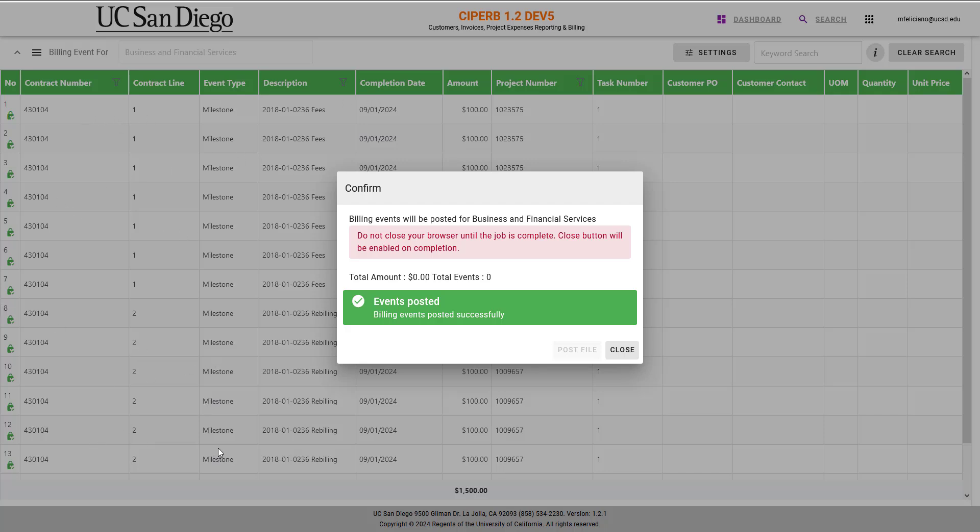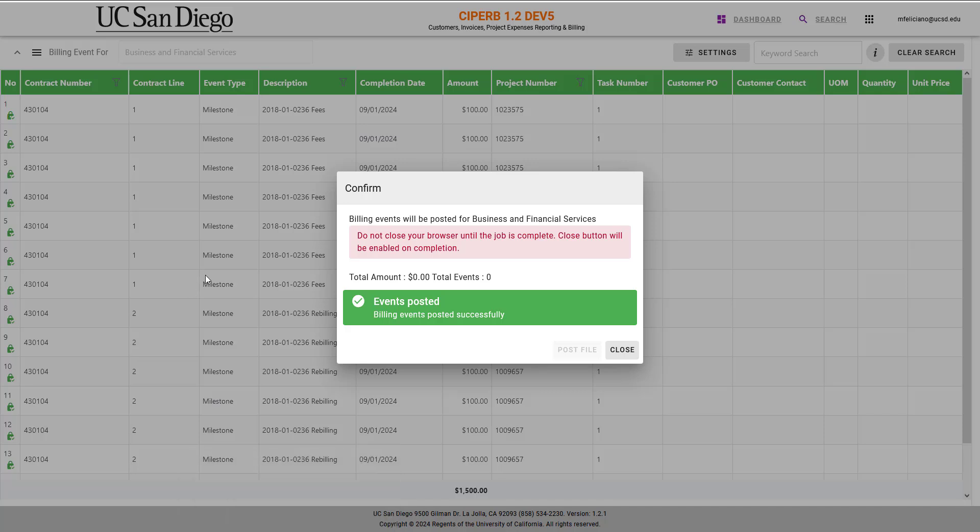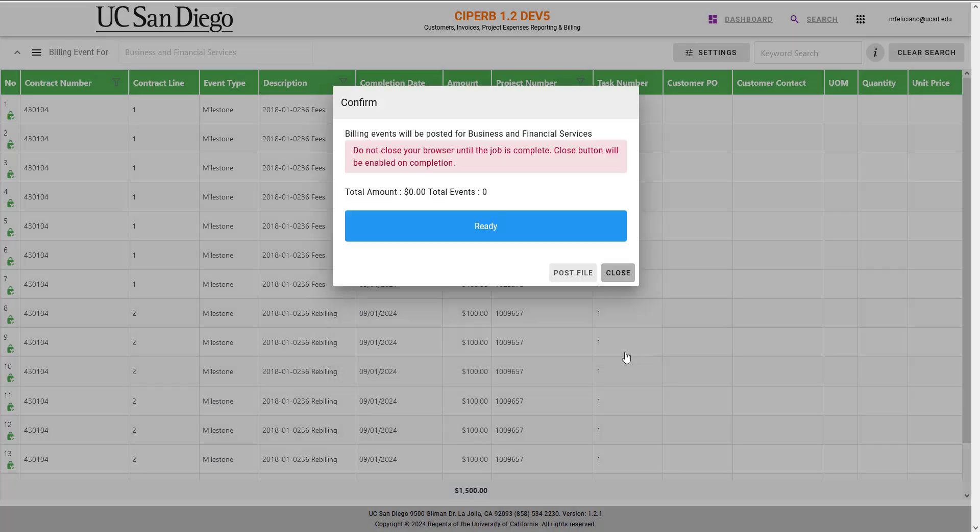However, if the errors are numerous, best practice would be to go back to the original file, make the corrections there, and then re-upload the file to SciFurb. Since these posted successfully, I will go ahead and select Close.